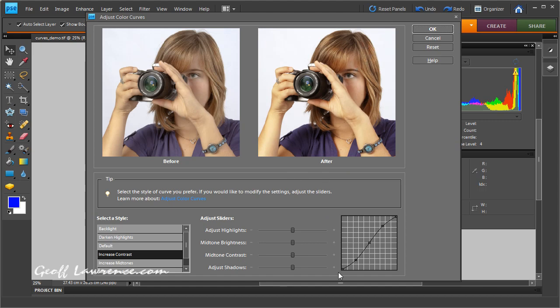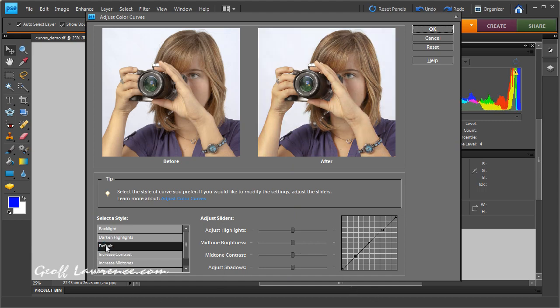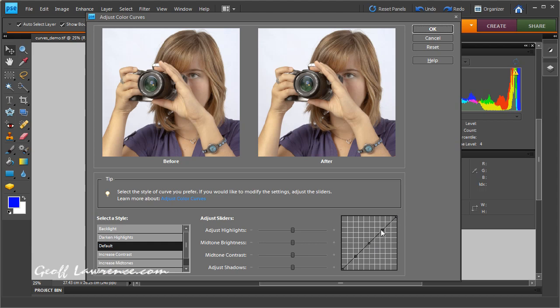So we can make a few adjustments down here, but first of all let's have a look at this little graph over here. If I go back to the default position, you can see it's a straight line. This graph here will plot the changes that we make as we work. Down here on the left hand corner is the black—that represents black, this point here—and top right hand corner represents white, and all the tones in the picture are mapped along this straight line.